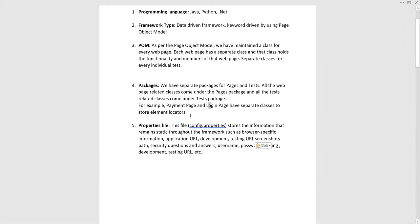Then you have the properties file. If you need to run automation on a particular URL — whether it's a development URL, testing URL, staging, or production URL — you update those URLs there, commenting out redundant ones and keeping only the relevant link. You also store usernames, passwords, and even security question answers used for forgot-password or change-password functionalities.